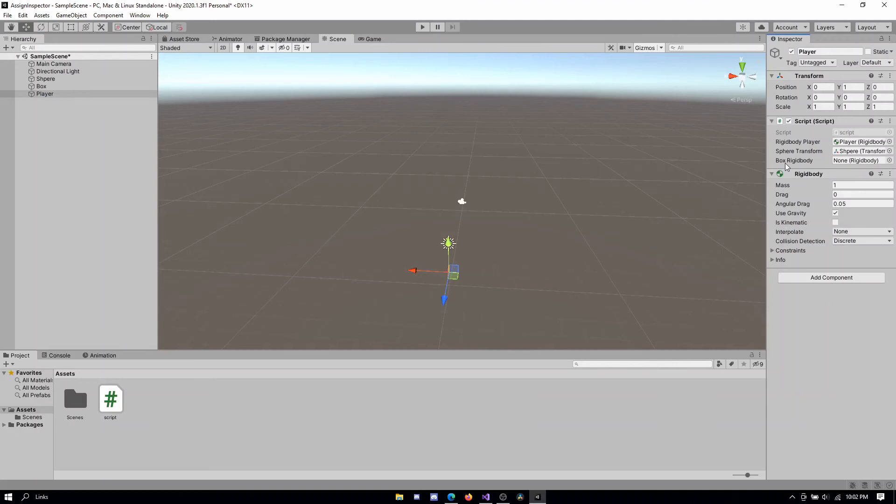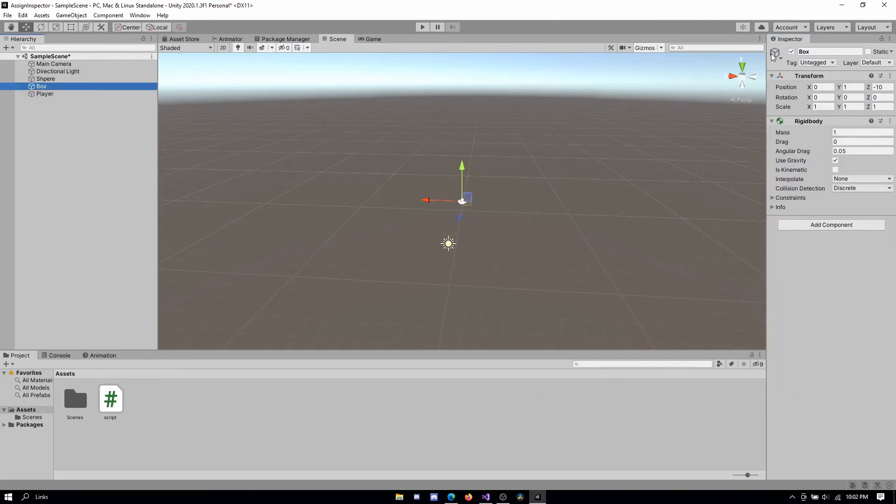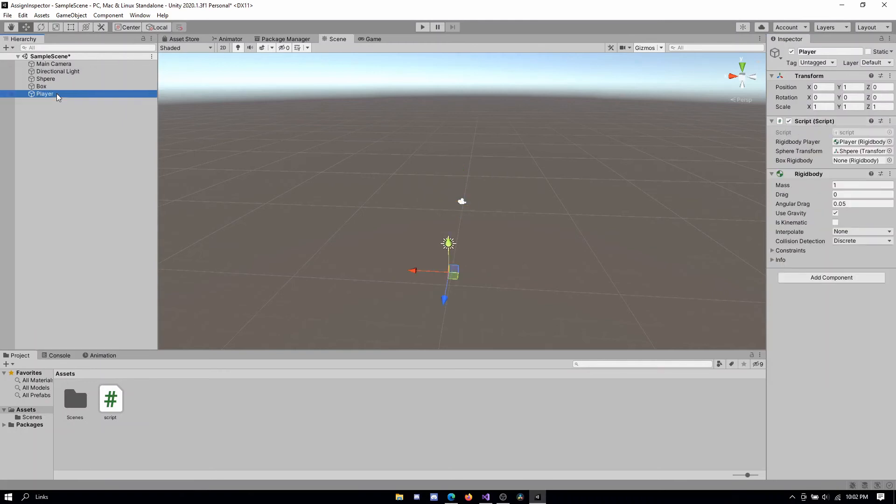And now for example, if I want to drag in the rigidbody of this box, which is right here, I can drag in the entire box game object. And it will automatically get the component that we're looking for.